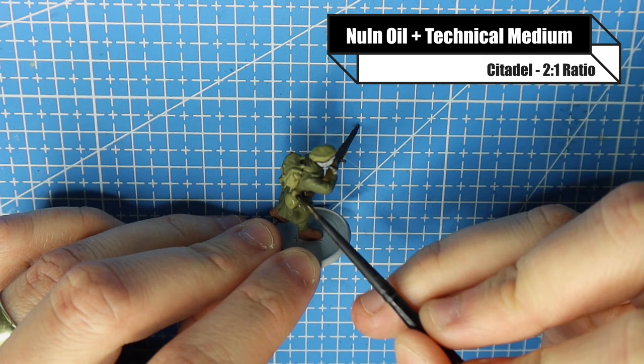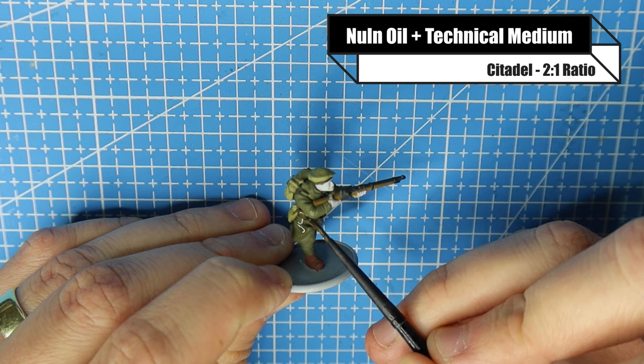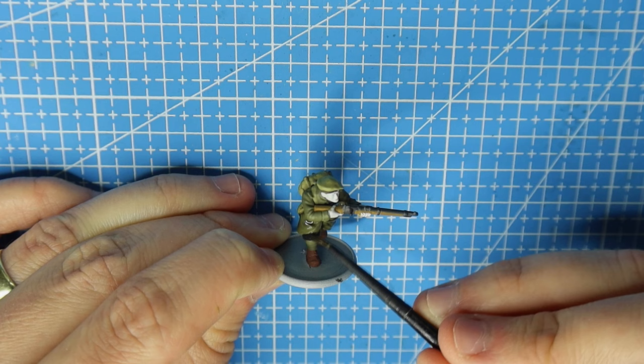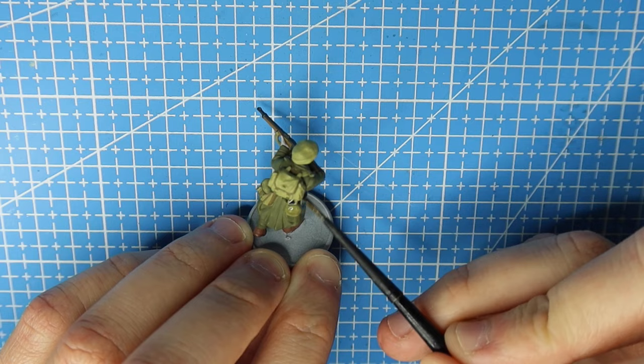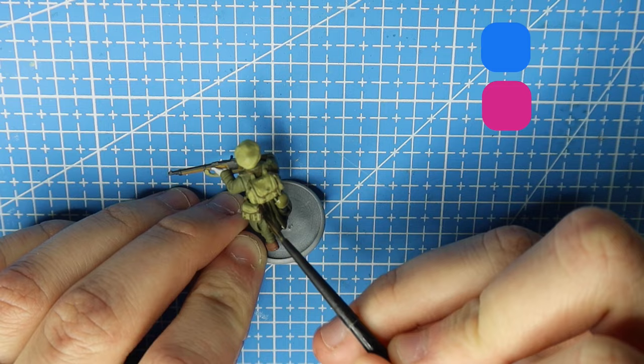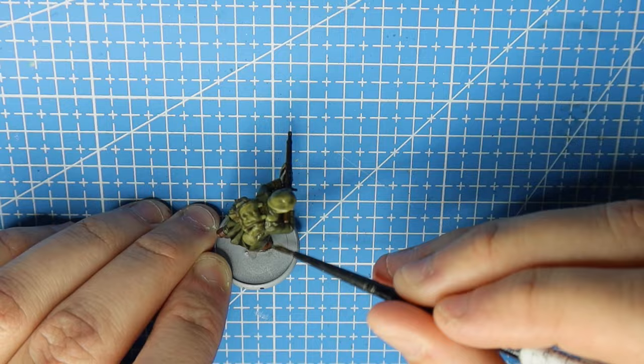Now we've got all of our base colors down. The best thing we can do is give it a wash and I use Nuln Oil and a technical medium from Citadel or Games Workshop at a two to one ratio. If the ratio goes to one to one for example that black wash would be probably a bit too thin and it'll start being more of a shade than a natural wash. So let's just keep it at a two to one ratio just so that black comes through but it's not too potent.